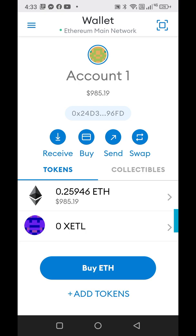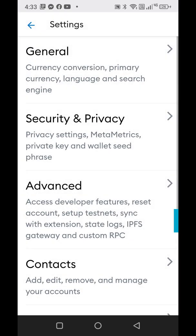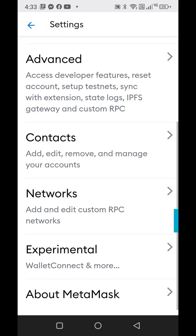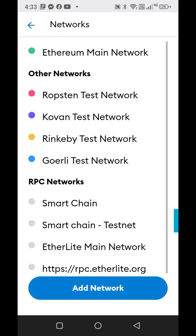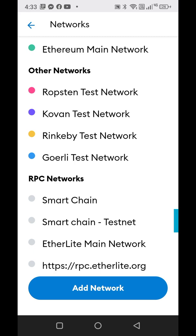So what you do is click over on the top left menu, go to settings, scroll down to networks, and then click add network.